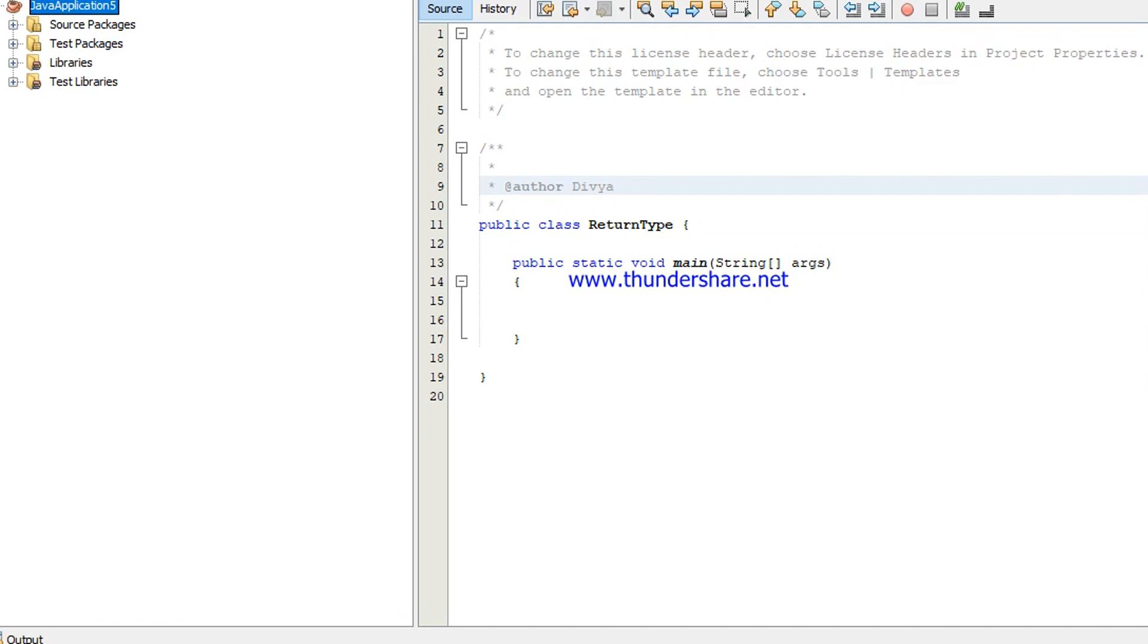In this video we are going to talk about return type. I'm going to explain how to return the values using methods.